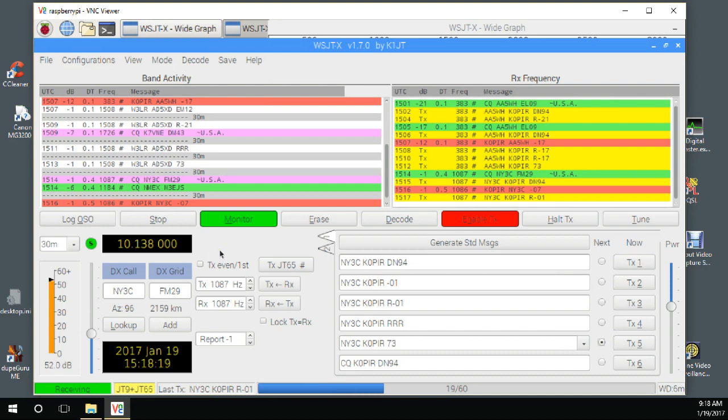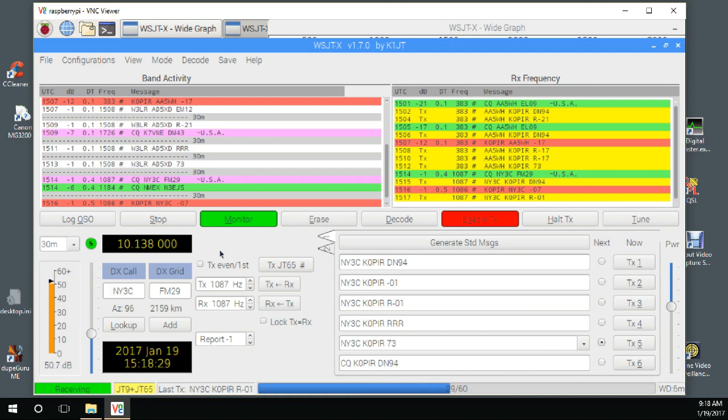The Raspberry Pi is running WSJTX in split mode with AGC off, just running five watts. I'm having a lot of fun here and making quite a few contacts.